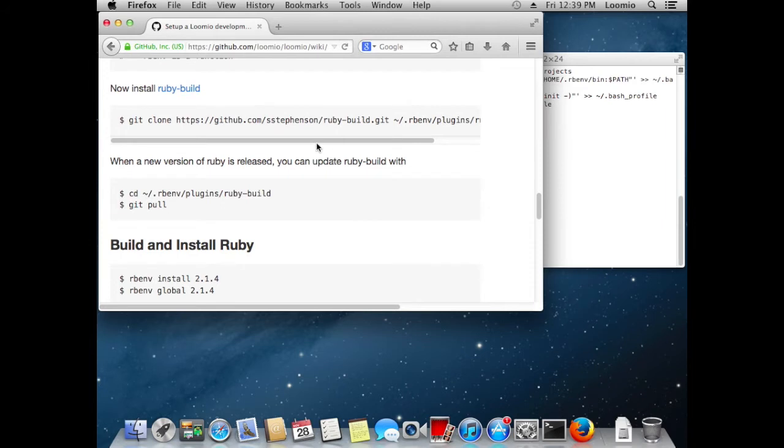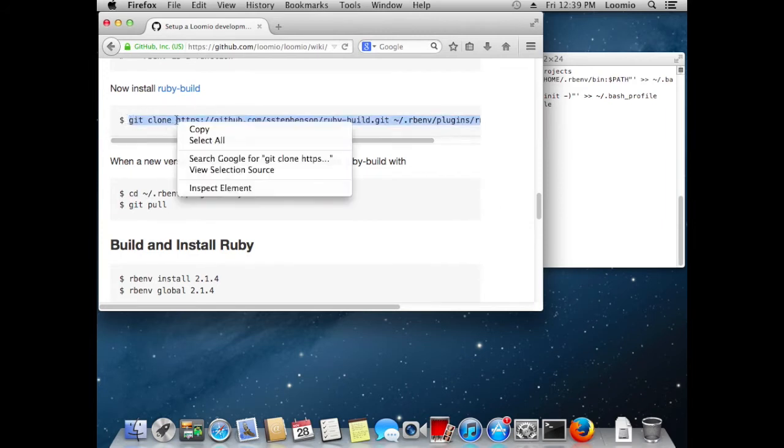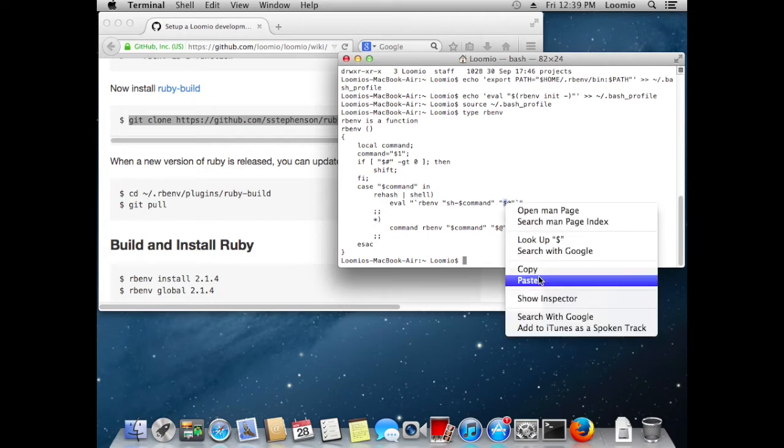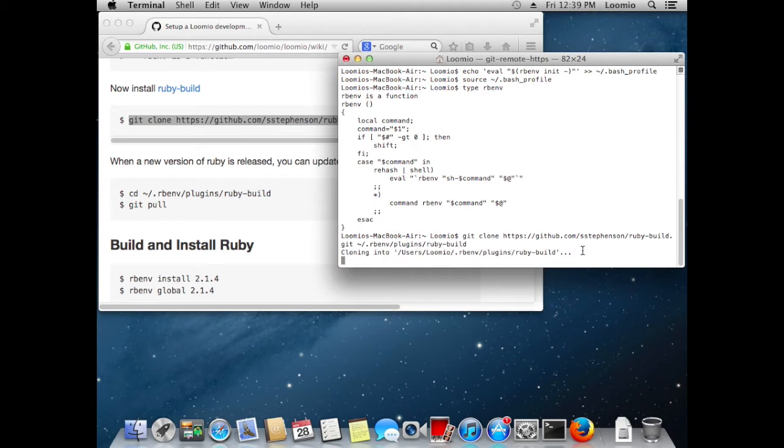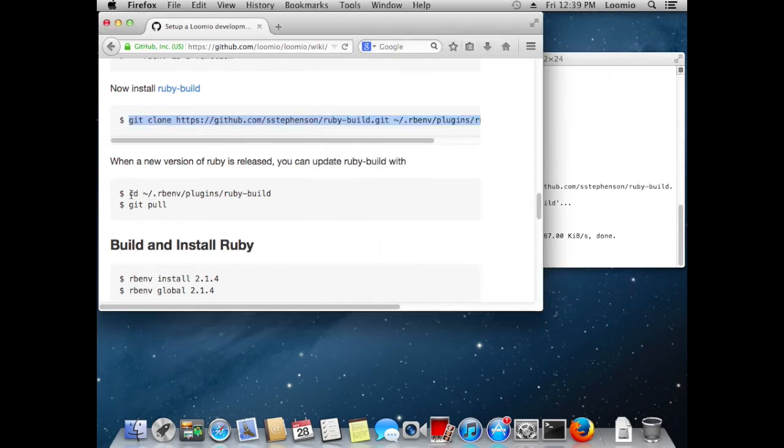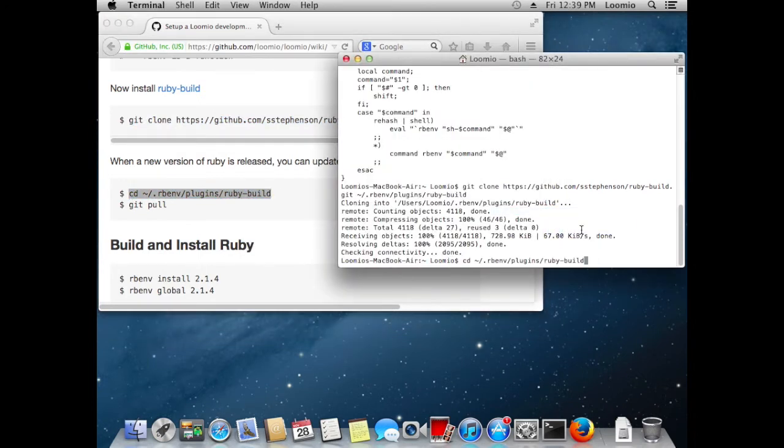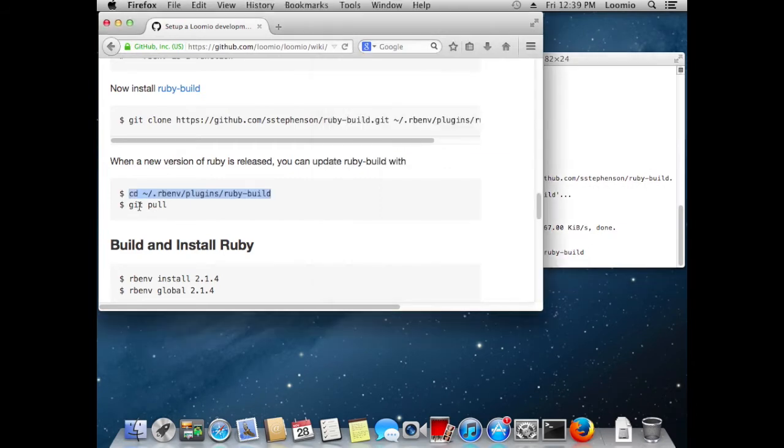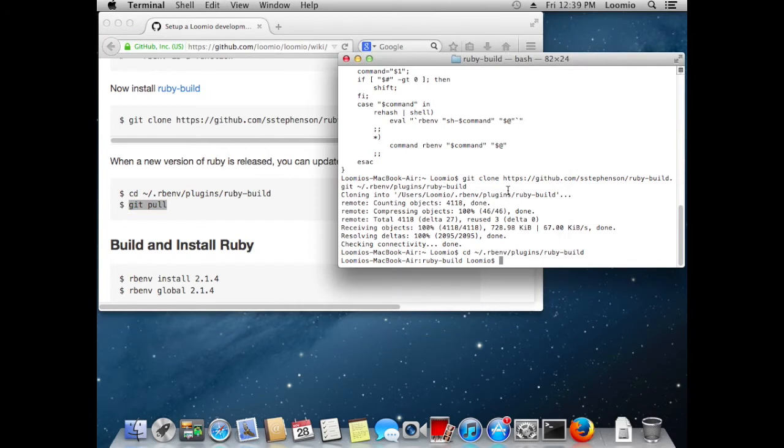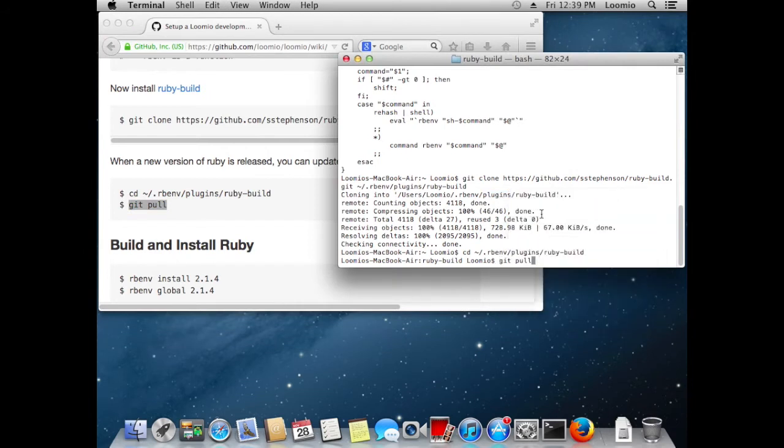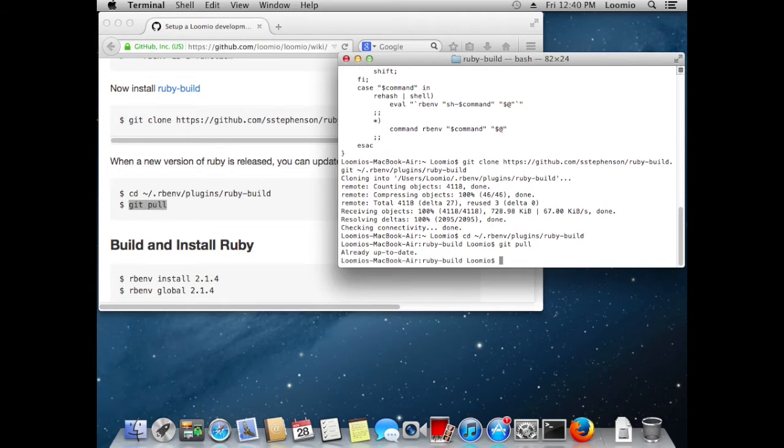Now we can continue on to build ruby-build. It's a git plugin, a git based plugin, so we'll paste this command as usual. And away it goes. When a new version of Ruby comes out, it's very easy to update ruby-build so that it's aware of the latest versions of Ruby it can build for you. Just copy these two commands: changing into the ruby-build directory and doing a git pull to get the latest version of ruby-build. Simple.